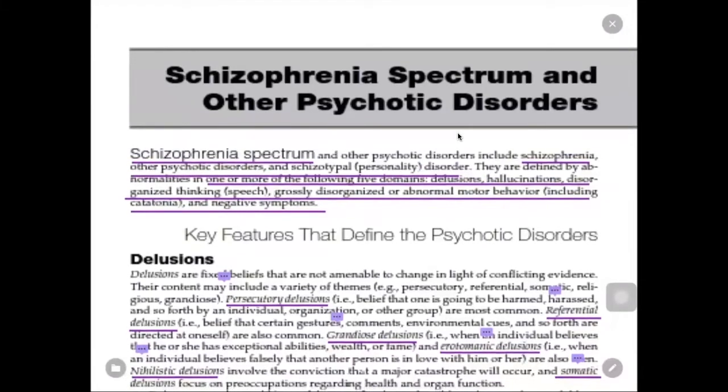Hello. Welcome to my lecture. My name is Tata Lin. Today I'm going to give you an overview of schizophrenia spectrum and other psychotic disorders in this lecture.